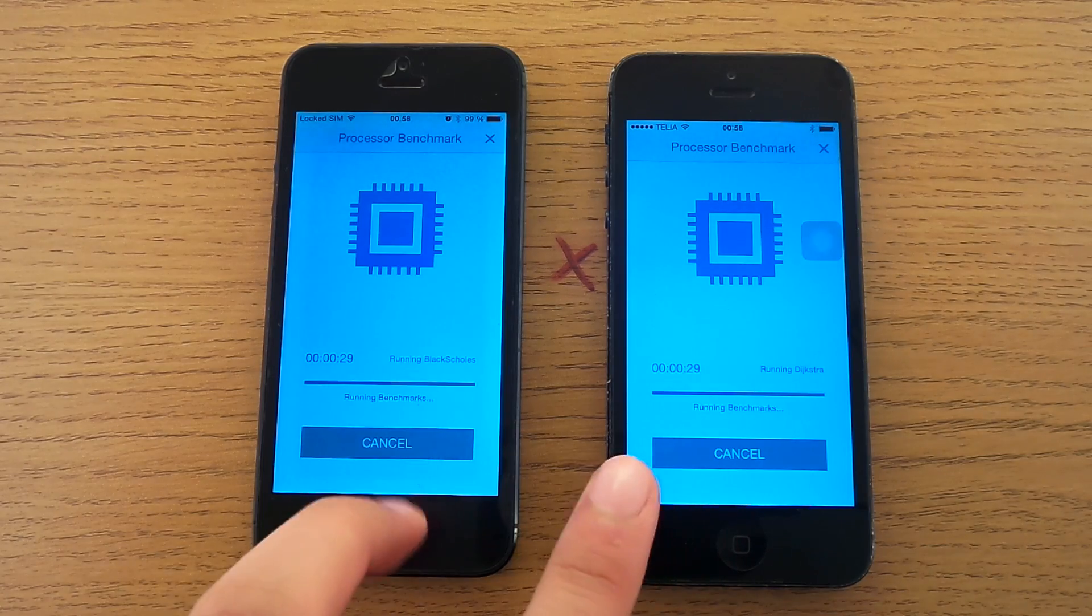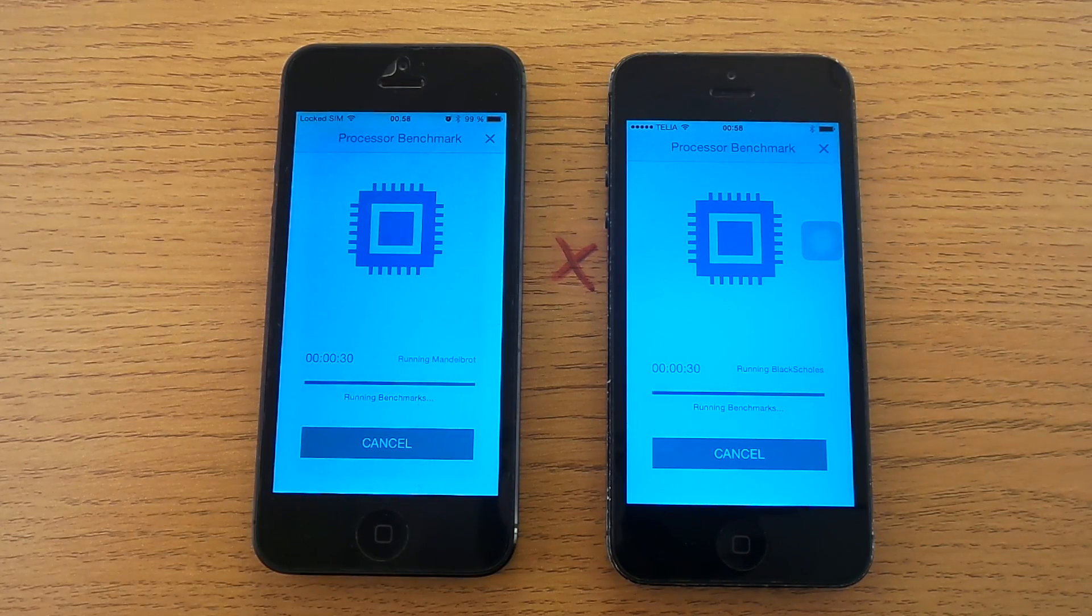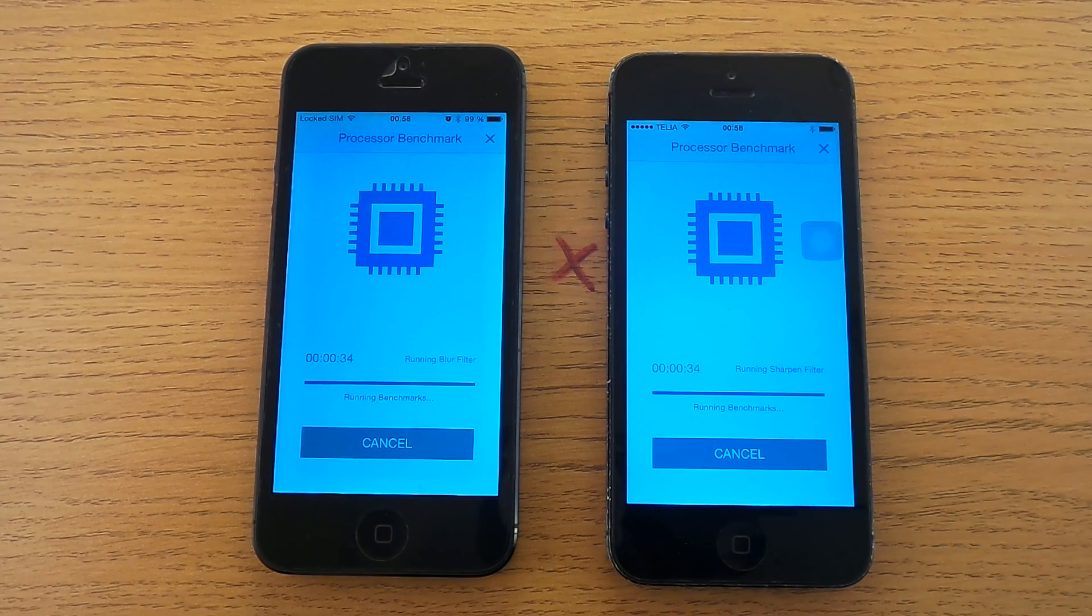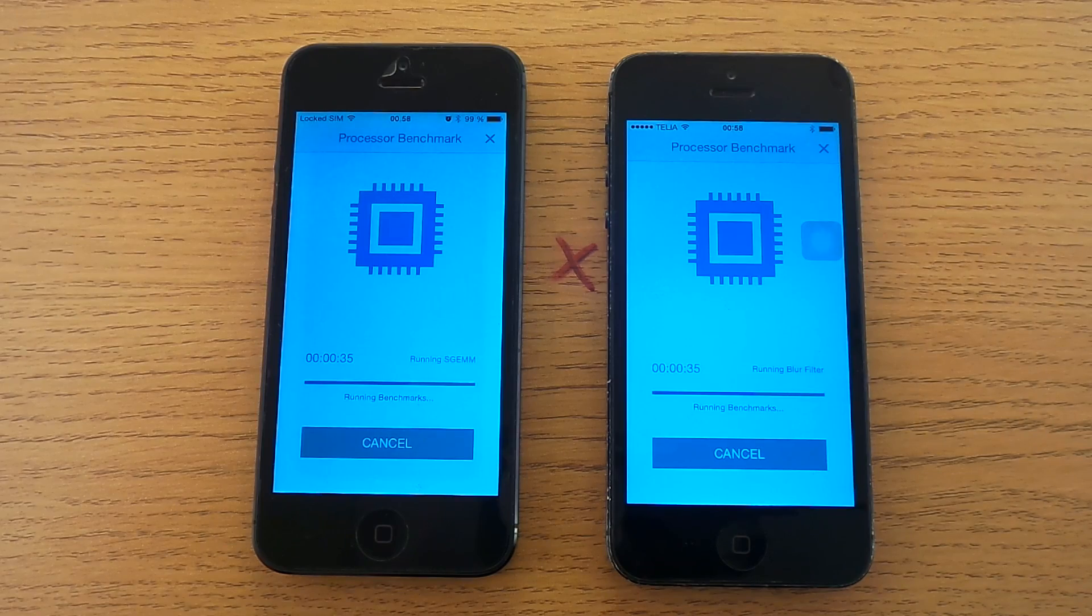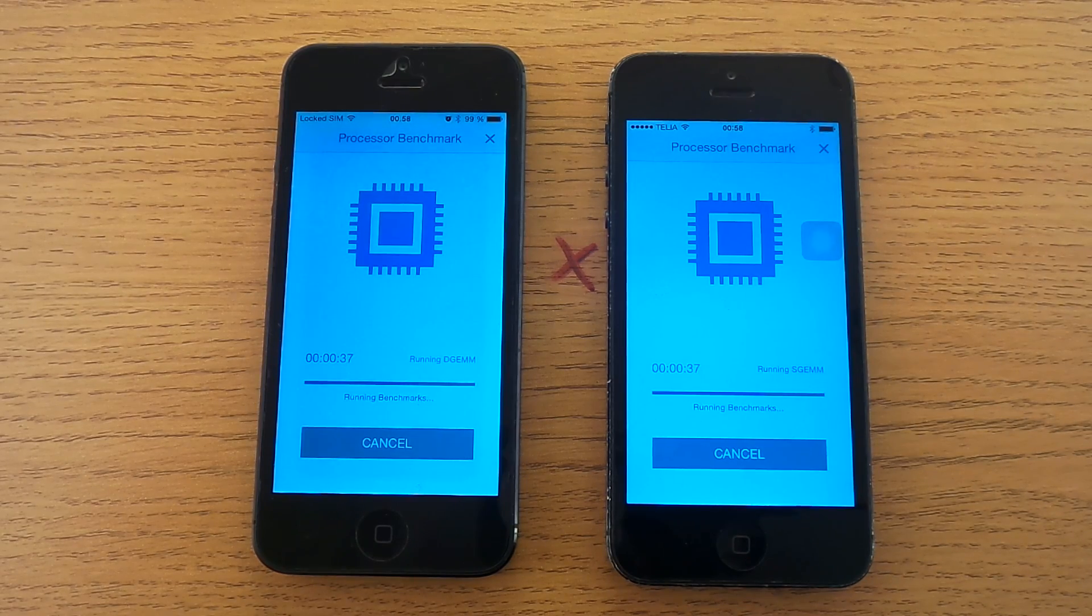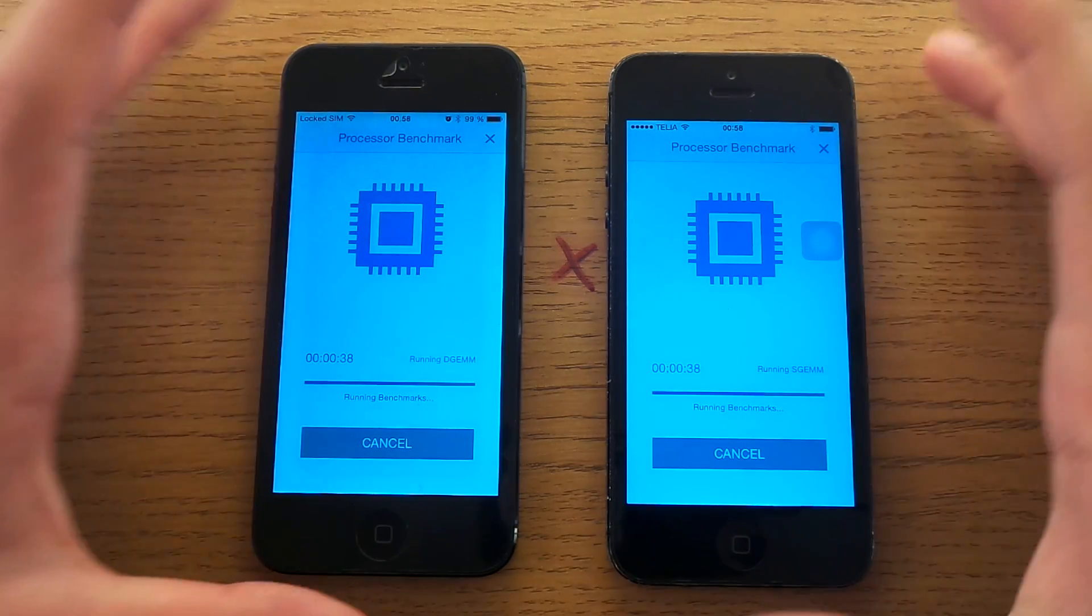As you can see, they are running pretty much simultaneously. I pressed at the exact same second, which is pretty fair.